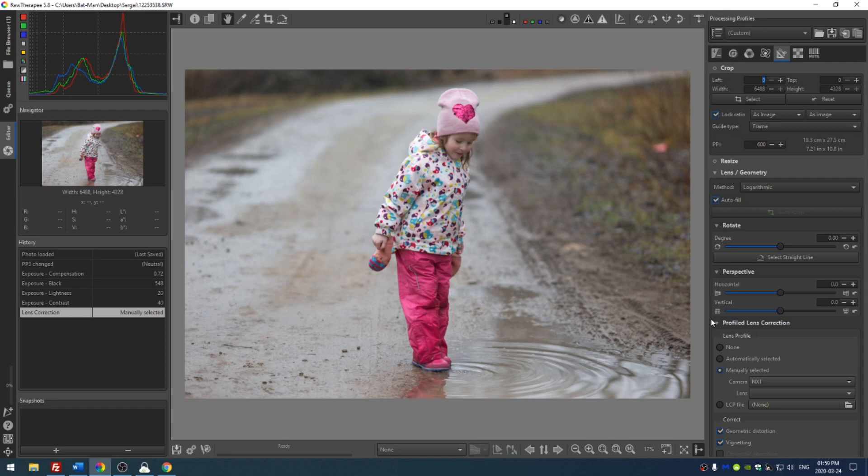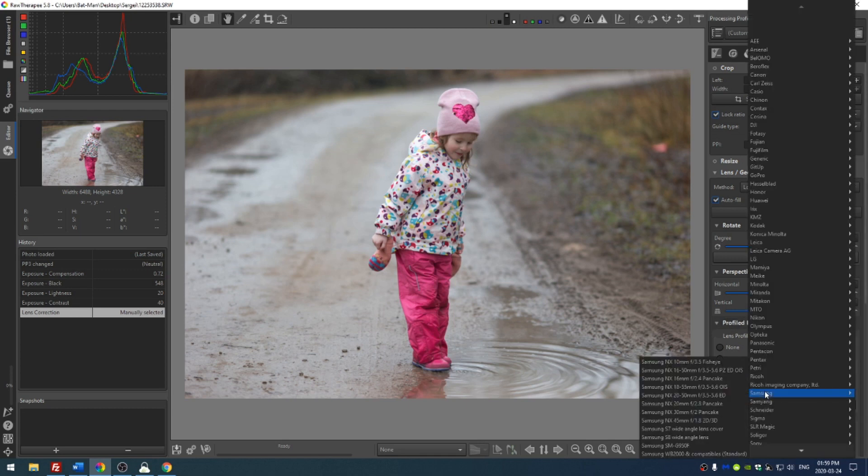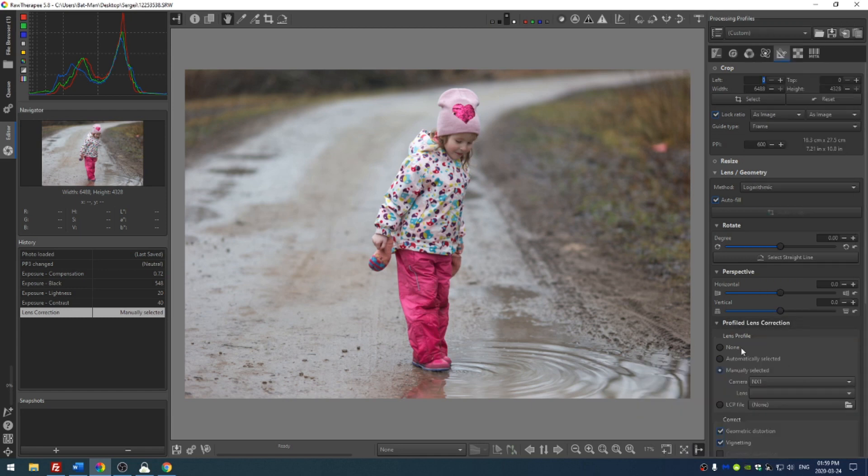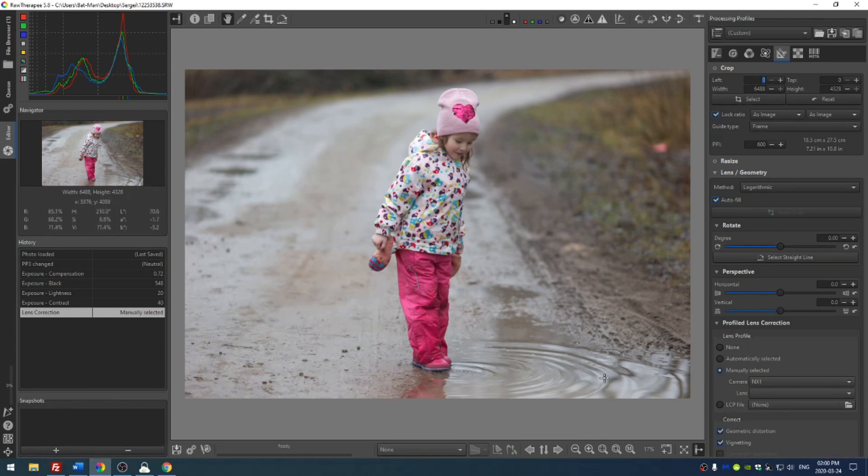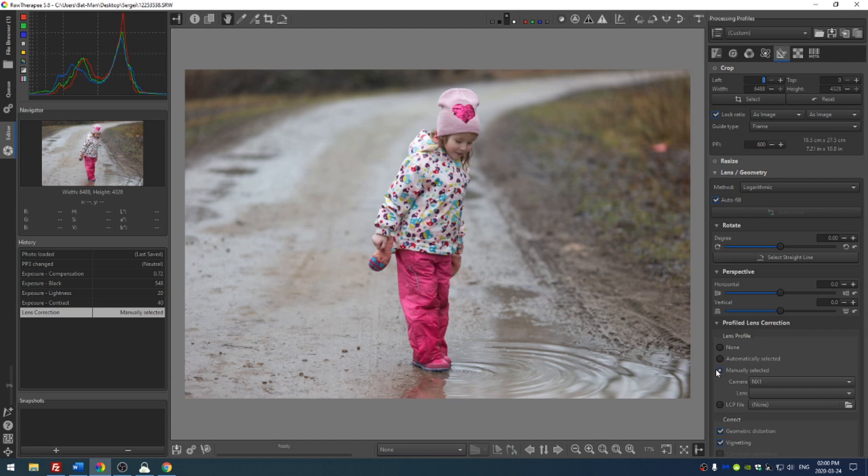Sergei mentioned that he used a Samsung 85 millimeter lens which is not actually in the RawTherapy lens profile corrections parameters. But he also mentioned that it is contained within the Adobe lens presets and those are freely available online. I didn't know that so I thought I would mention that to you guys. But since I don't have those installed right now, I'm going to leave off the profile correction.